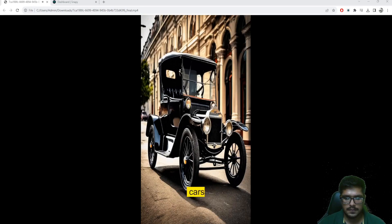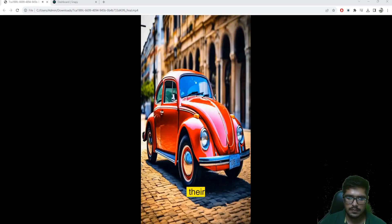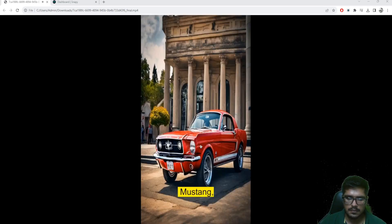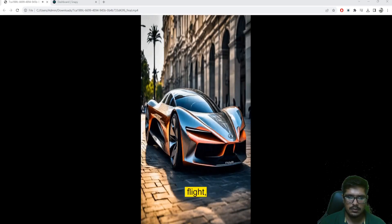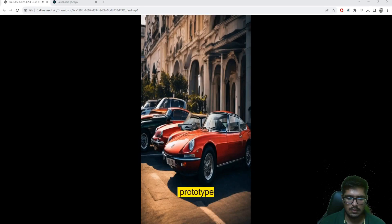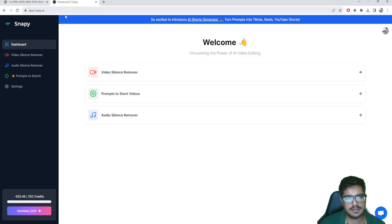Ford's iconic Model T, introduced in 1908, made cars accessible to the masses and transformed transportation forever. The Volkswagen Beetle touched the hearts of millions worldwide, becoming an automotive icon. The Ford Mustang, launched in 1964, embraced the dreams of countless automobile enthusiasts, combining elegance and adrenaline. As technology advances and imagination takes flight, what will the future hold in terms of car design and innovation? From the first prototype to the diverse range we see today, the automobile industry continues to push boundaries.